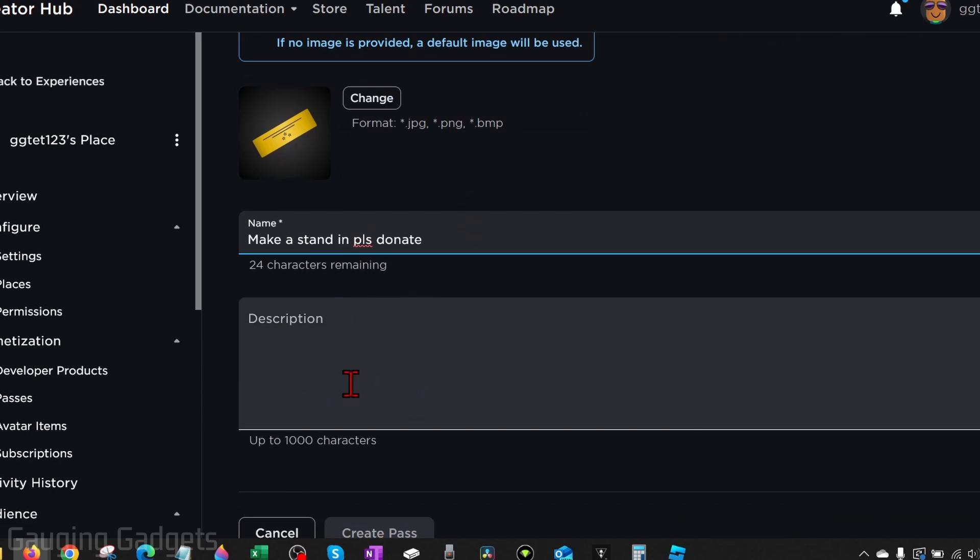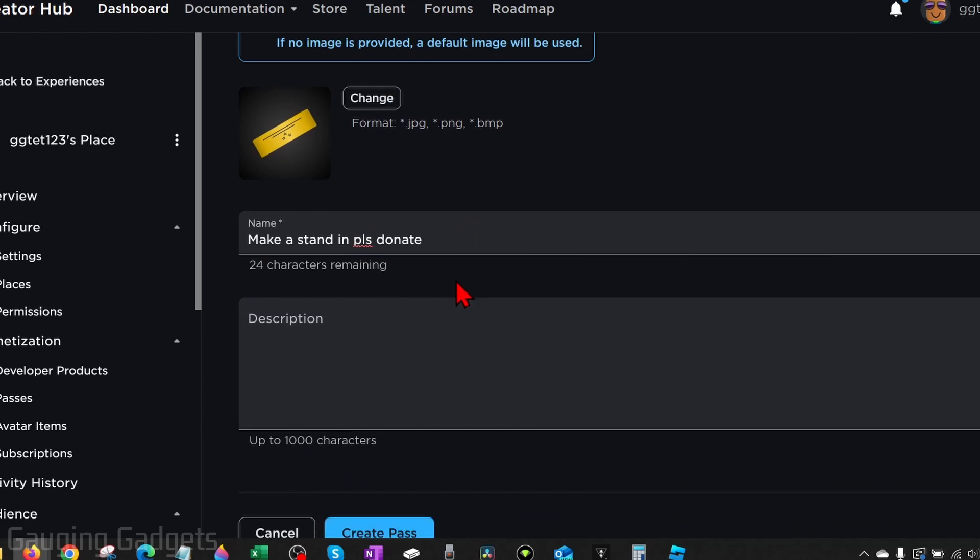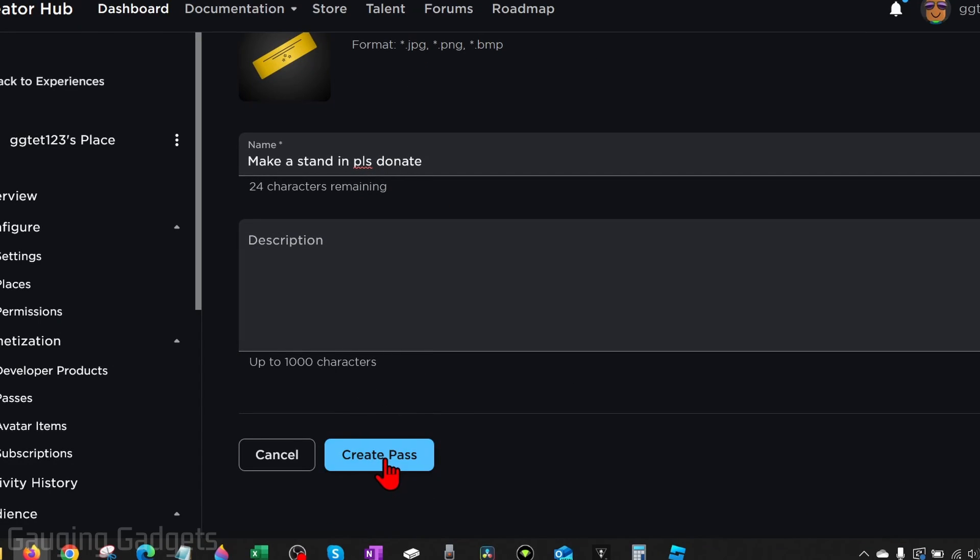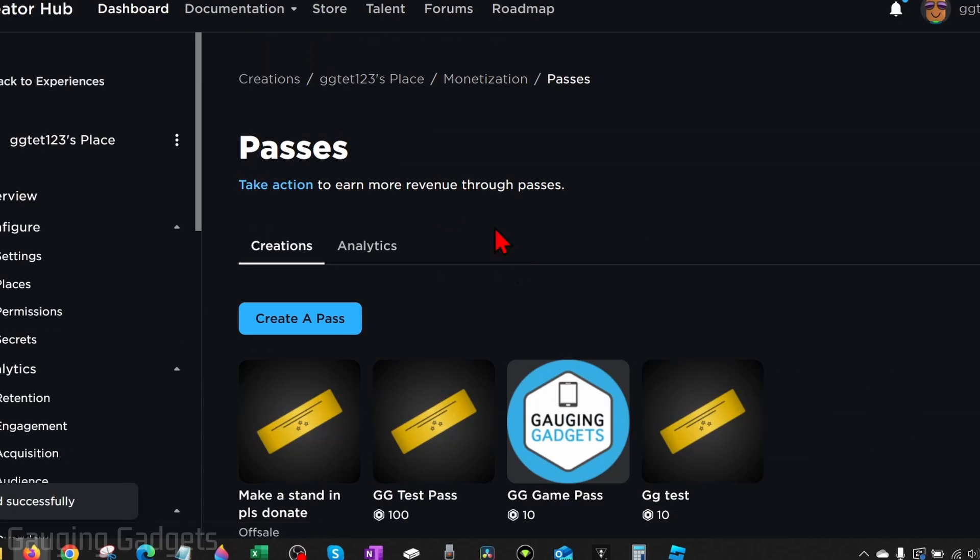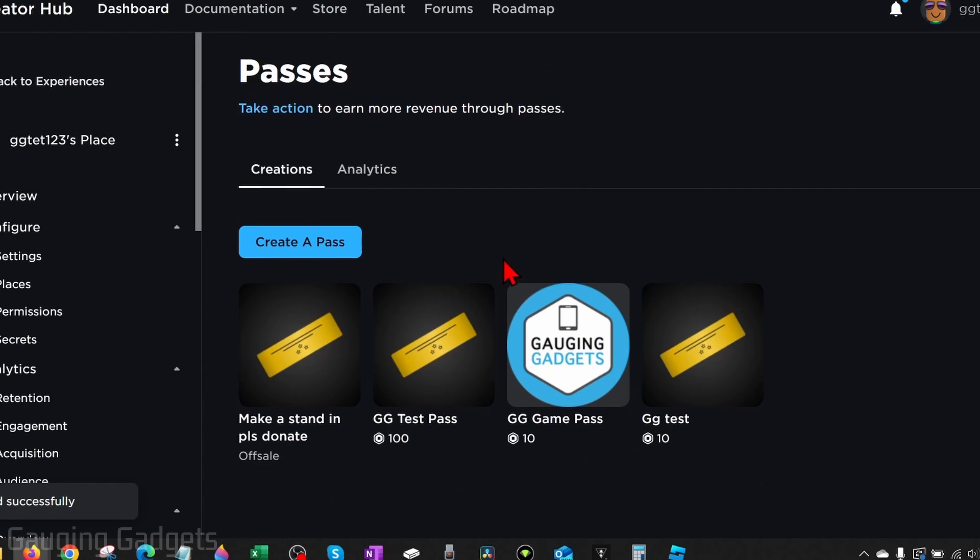And then you can add a description if you want to, but you don't have to. So once you've added your name, go ahead to the bottom and select Create Pass, and then it will bring us back to our list of passes here.